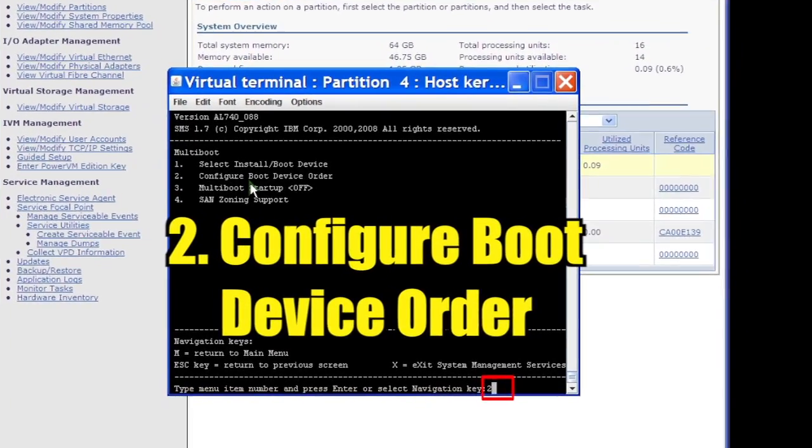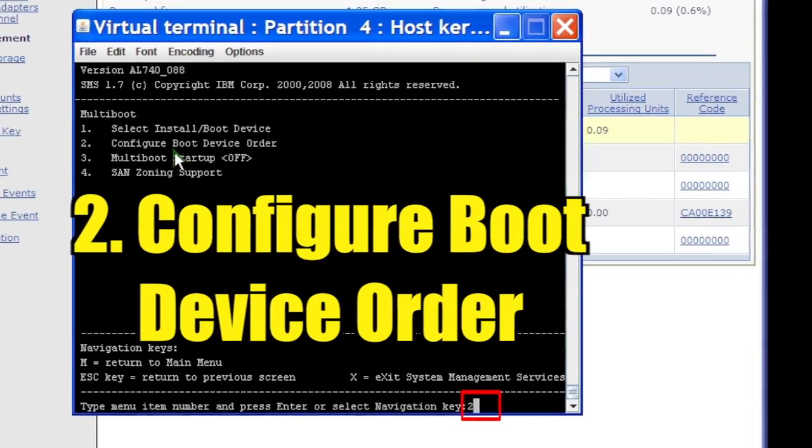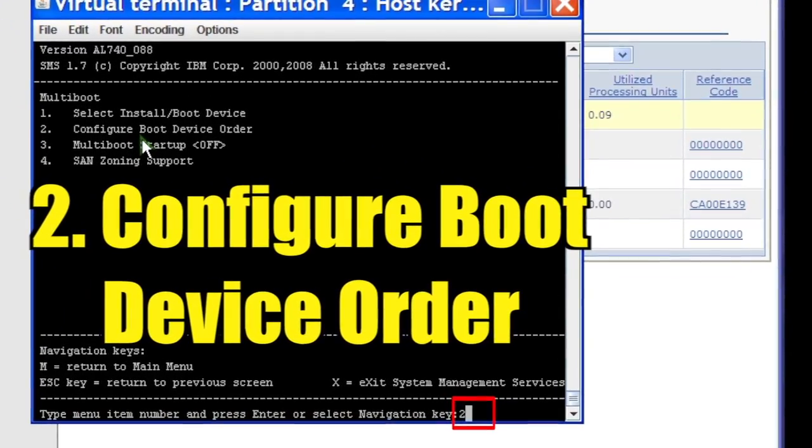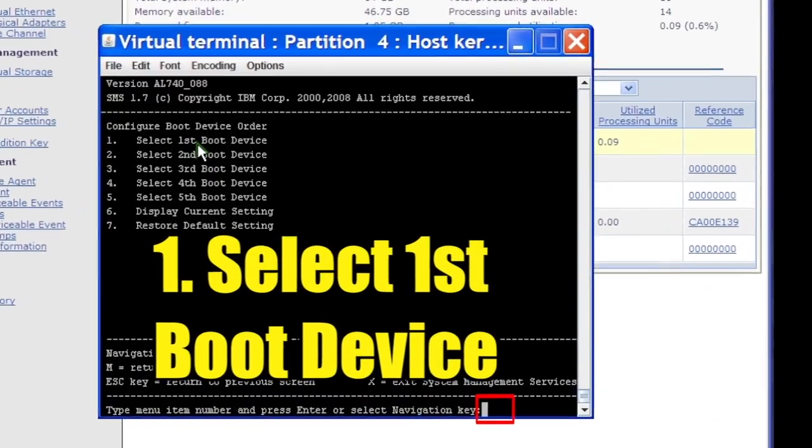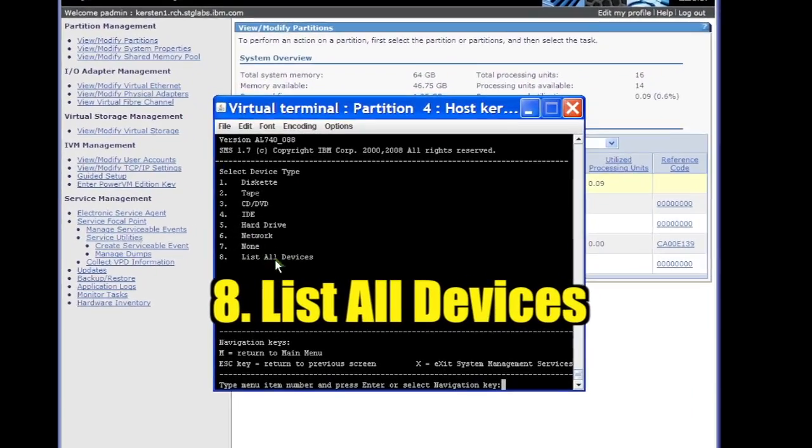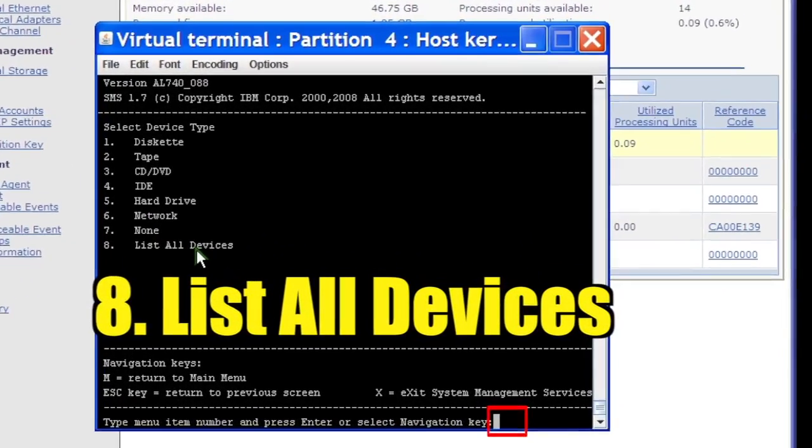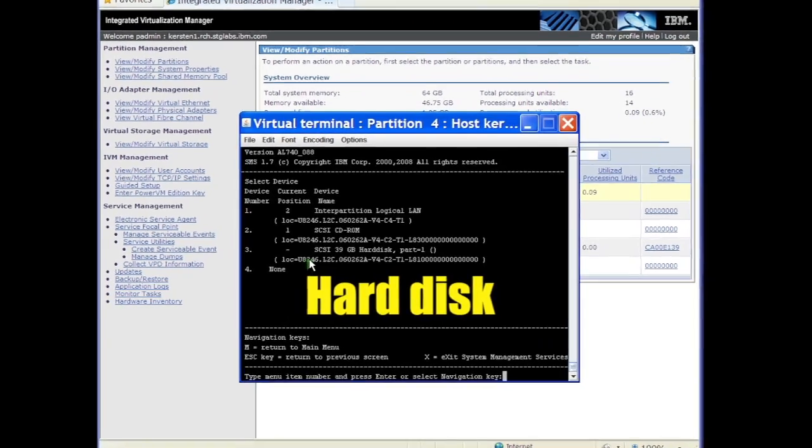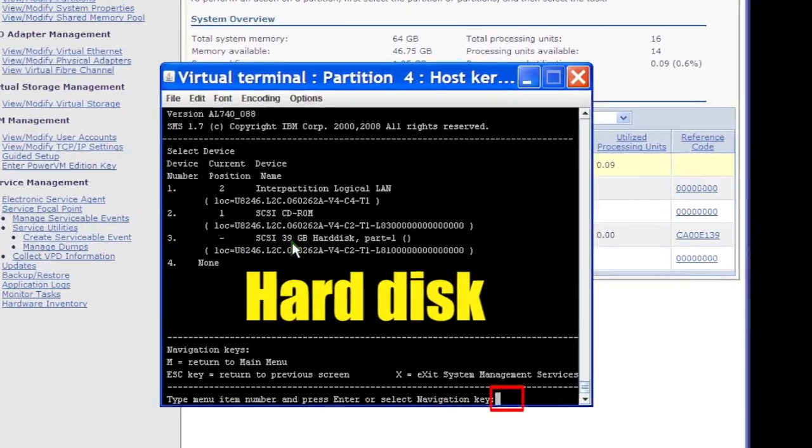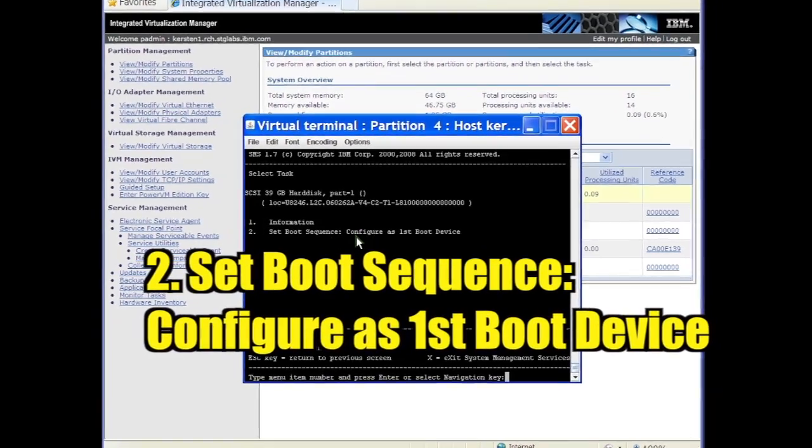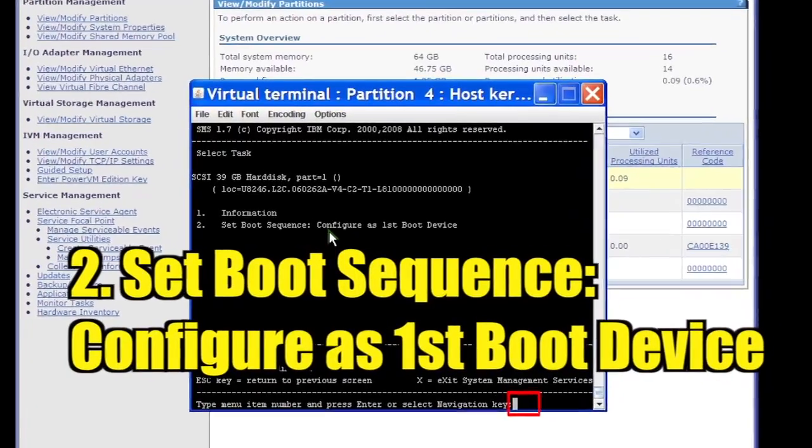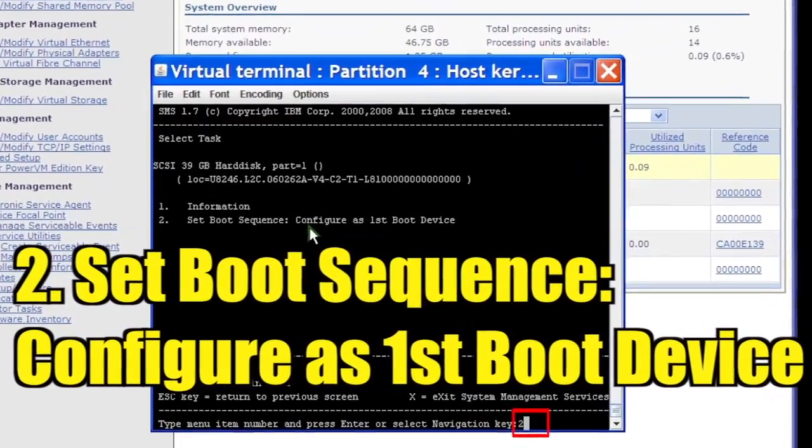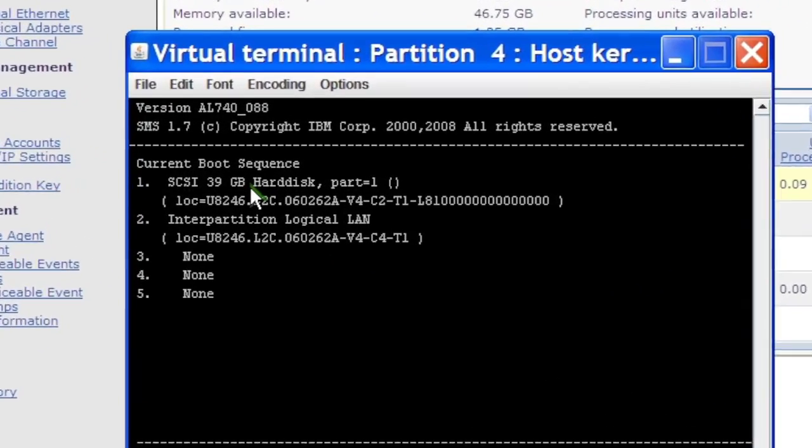SMS boot device order is analogous to PC BIOS boot priority. Select option 1 to select first boot device. Select option 8 to list all devices. Select the virtual hard disk on which Linux was installed. Select option 2 to set boot sequence, configure as first boot device. The hard disk is now the first boot device.